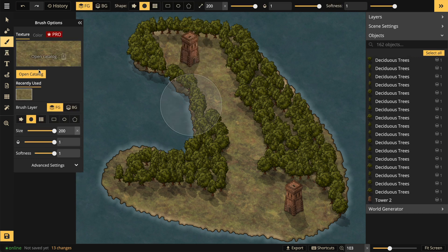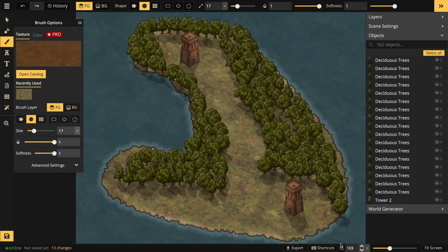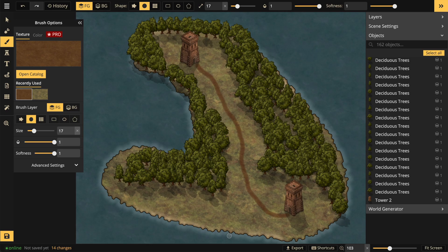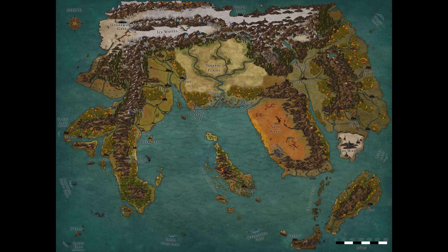And what about some of these towers? Very nice. Lastly, let's draw a path between the two towers. Looking good — how cool is that? That was so easy, and I'm just scratching the surface. People make amazing maps with Incarnate.